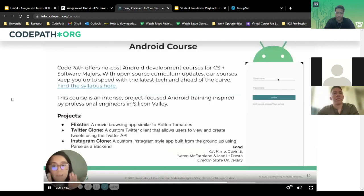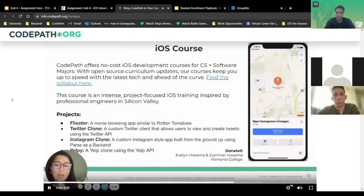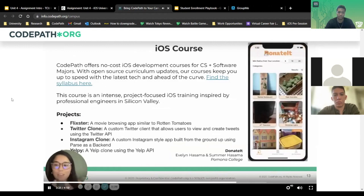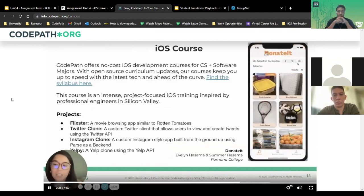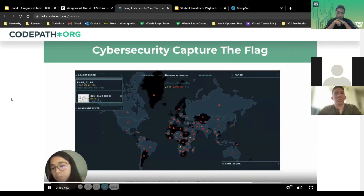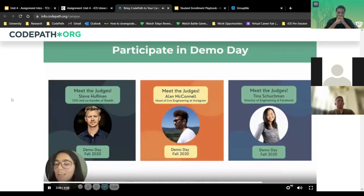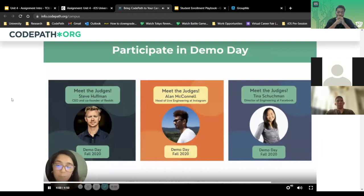The three courses that Tech Fellows bring to their campus are Android, iOS, and cybersecurity. Android and iOS start with cloning apps, and then students make their own apps — ready to be judged at Demo Day, ready to be uploaded to the App Store, ready for their portfolio. Cybersecurity is an in-depth look at the field; to stop a hacker, you have to be three steps ahead. There's also a cybersecurity CTF platform developed in partnership with Facebook, and our Demo Day judges have included Steve Huffman, the CEO of Reddit.